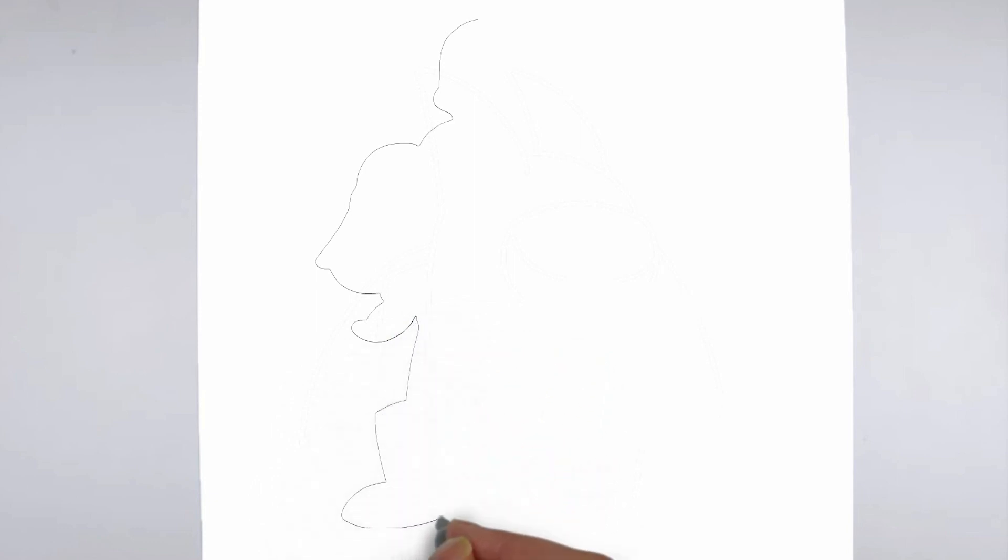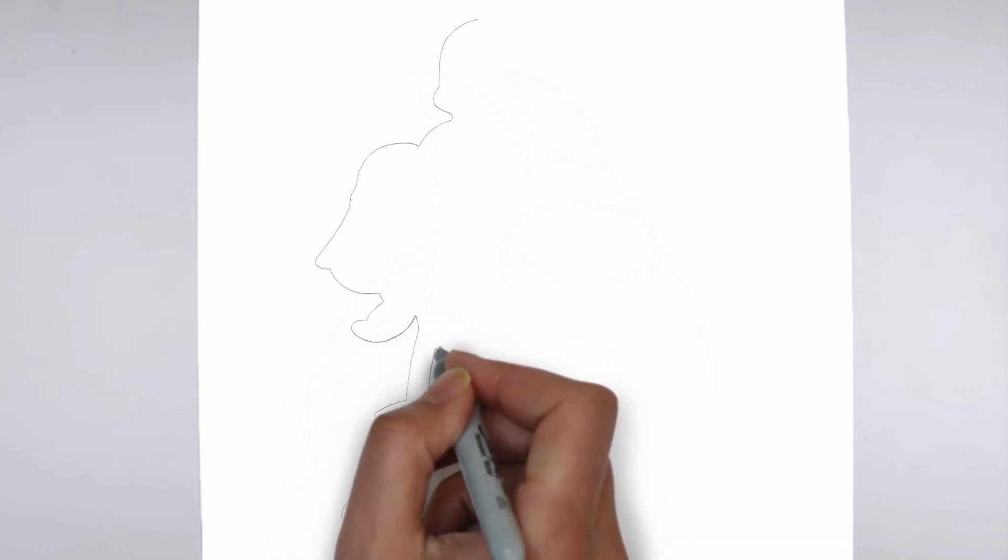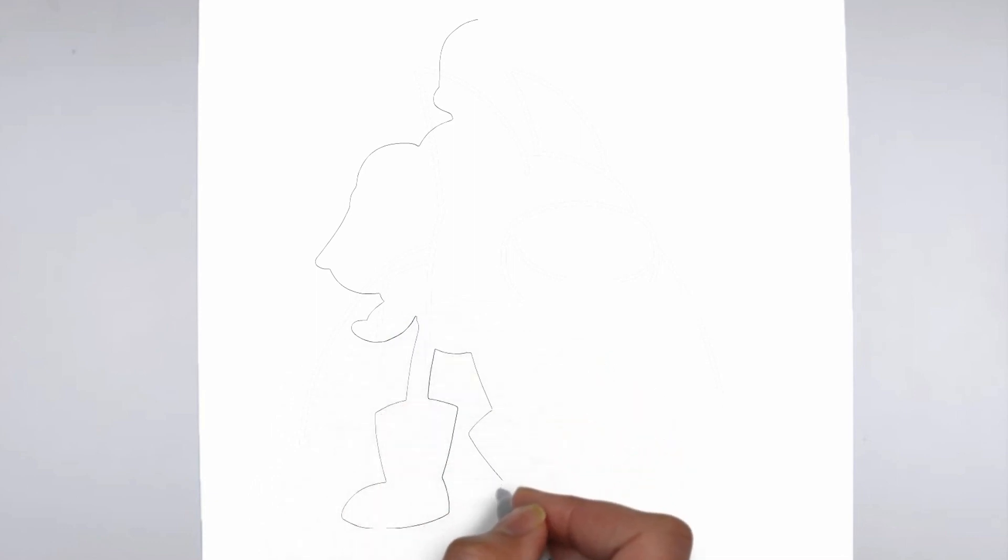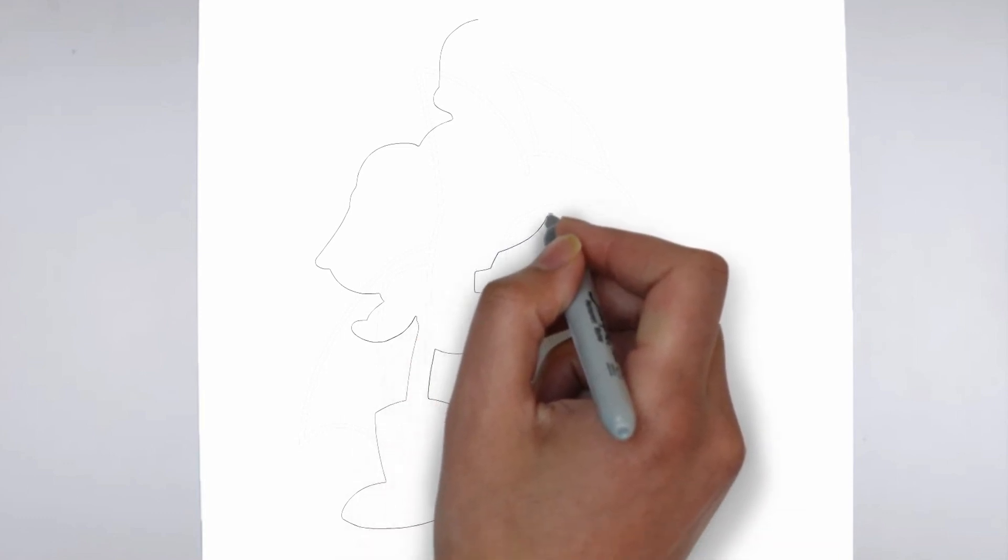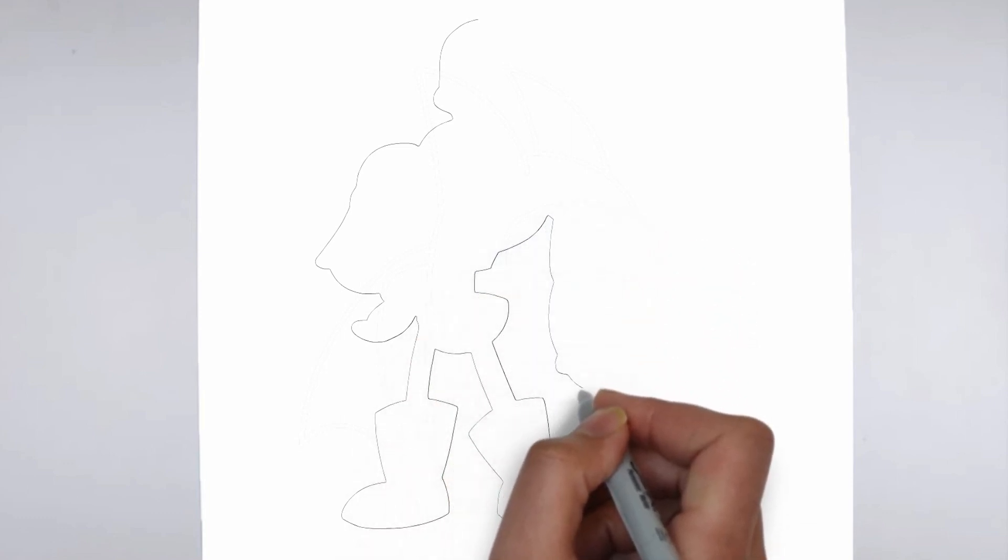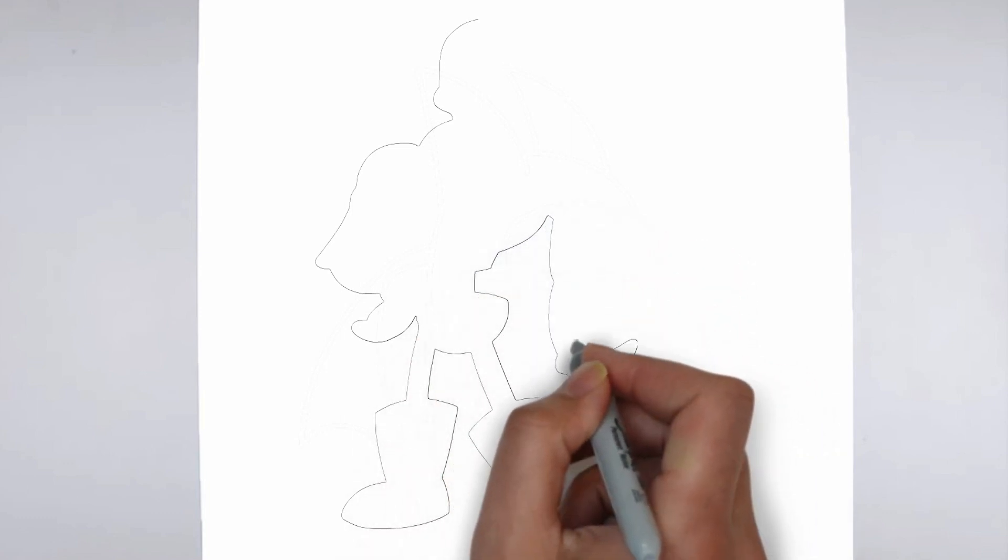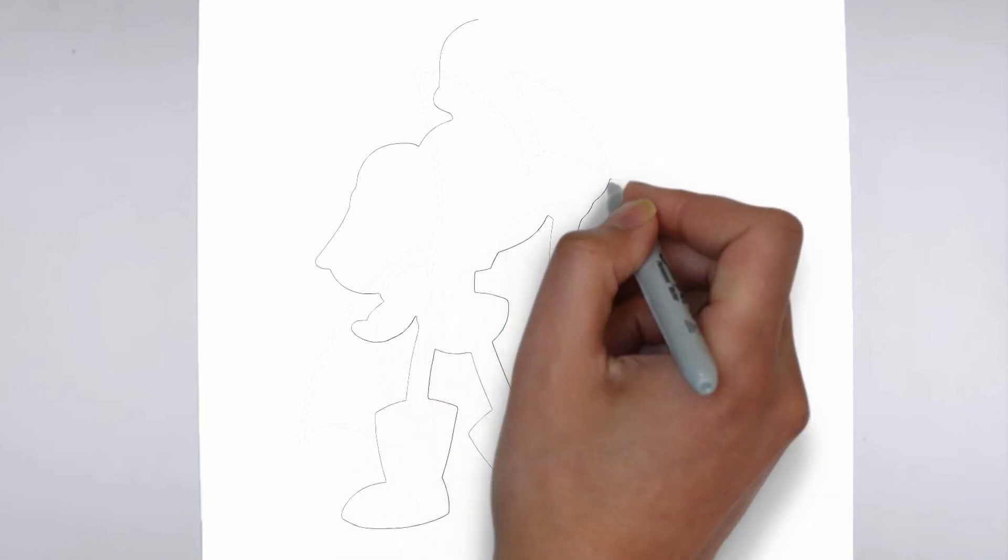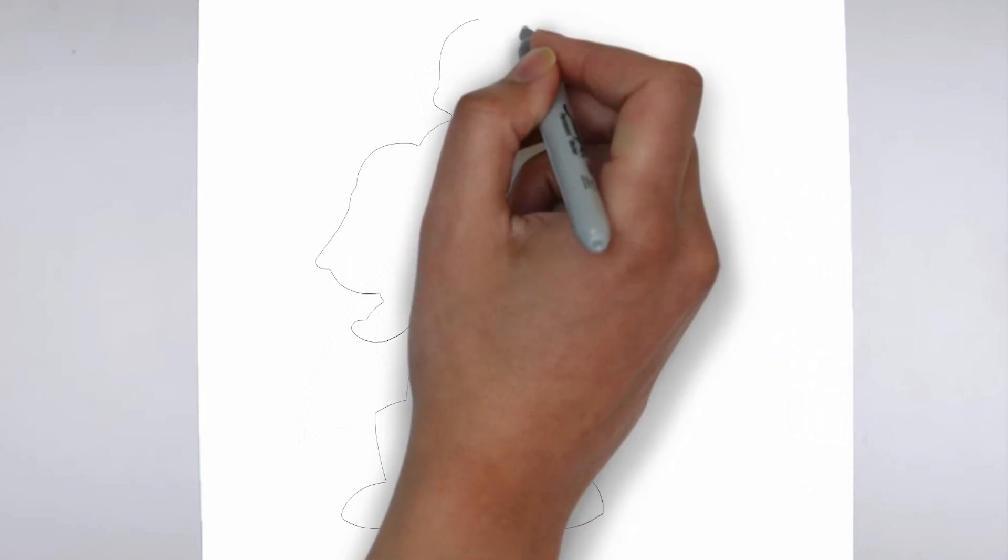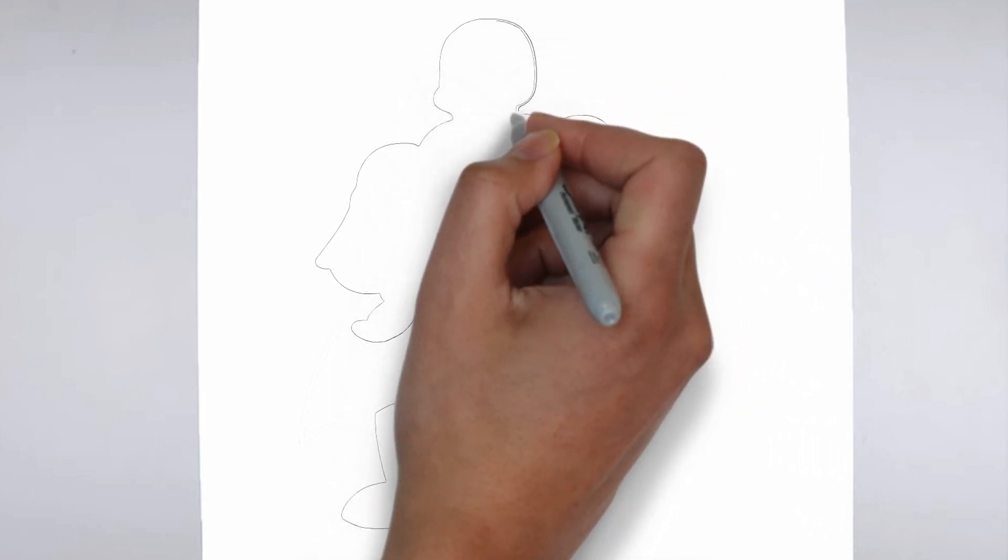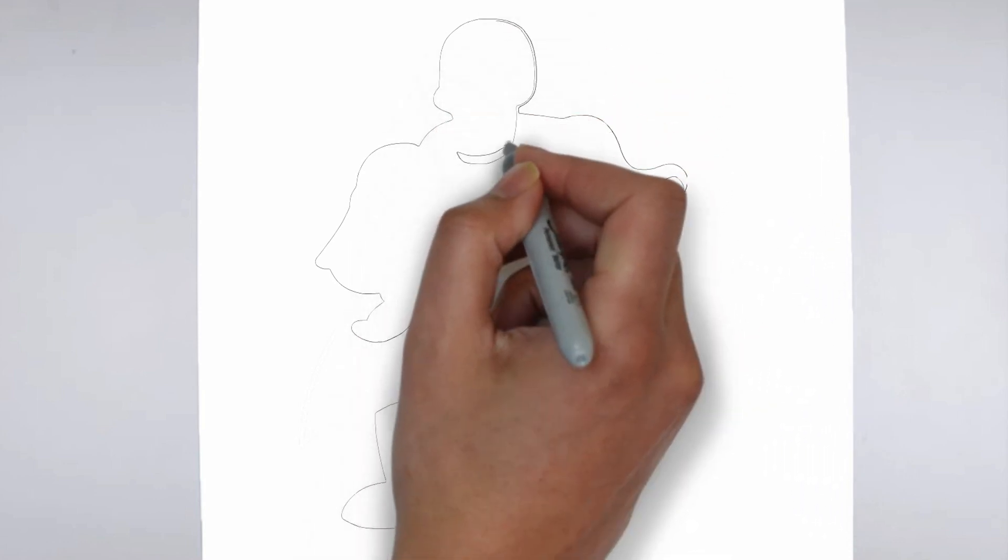First, we'll begin by sketching the basic shape of our subject. Make light, loose strokes to establish the overall form and proportion. Don't worry about details at this stage, just focus on getting the basic shape right.